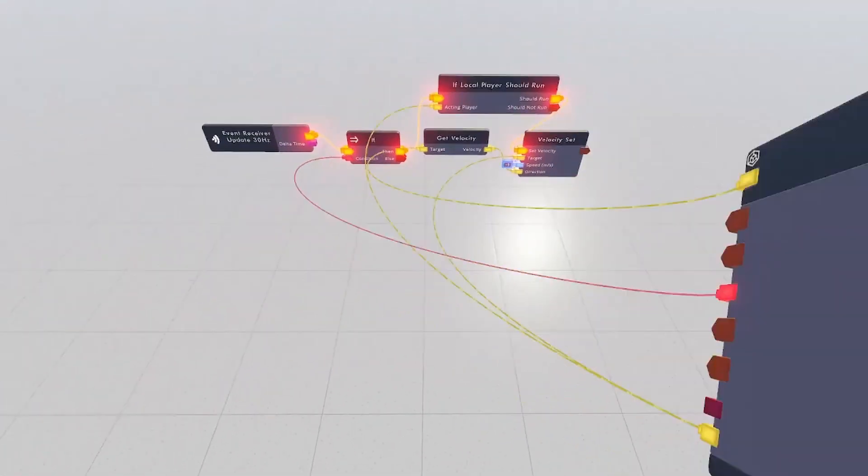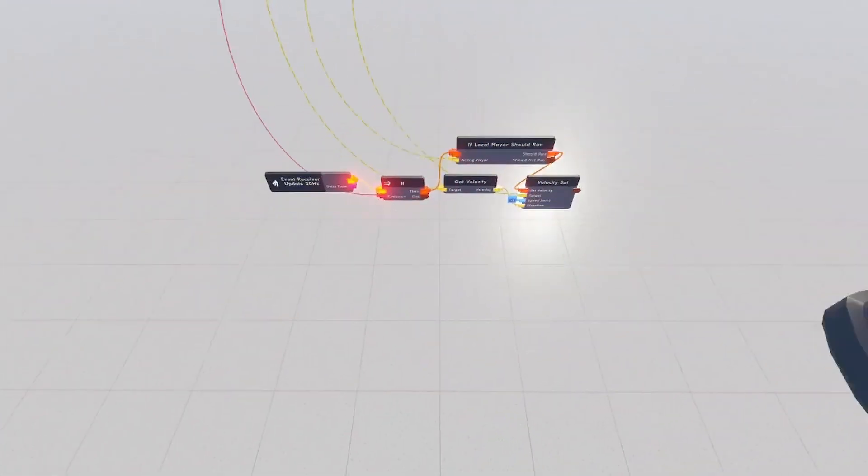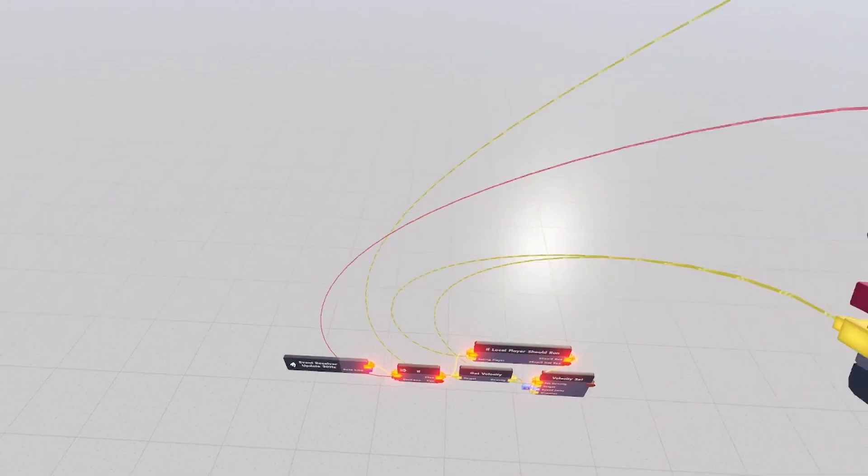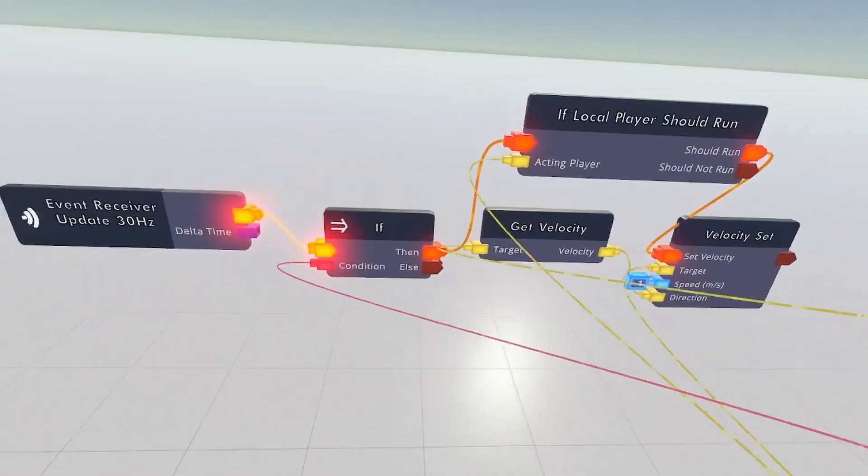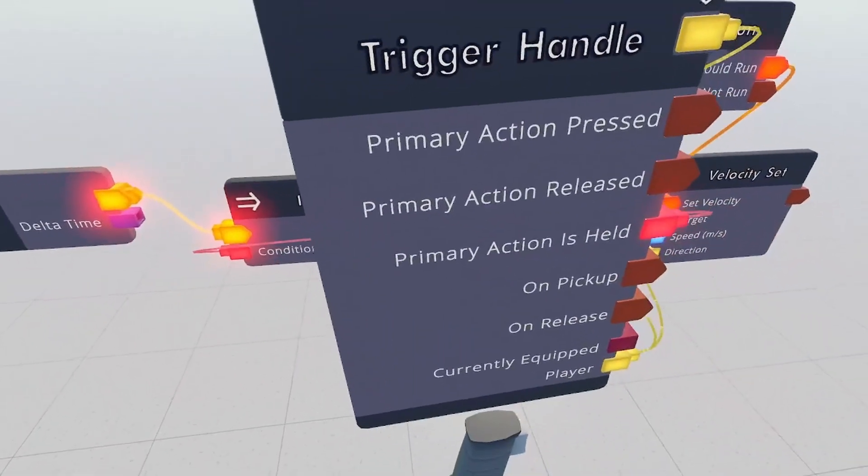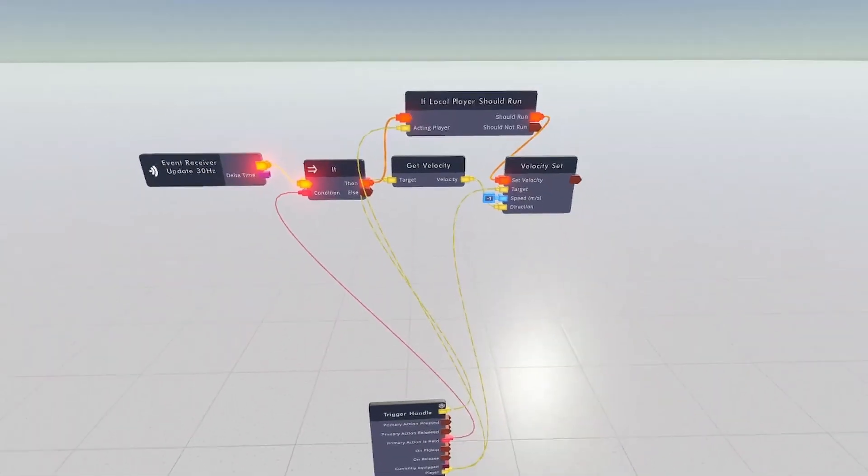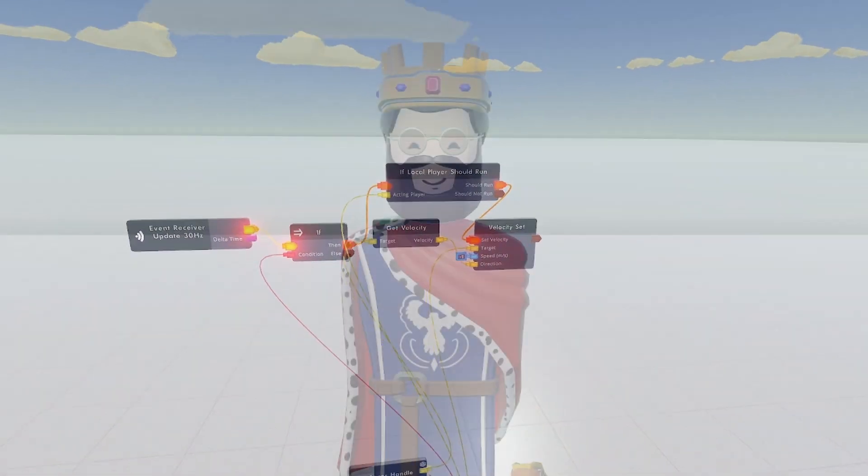Now this will do the exact same thing, but what it won't do is it won't be trying to do this for everyone. This won't be happening on everyone's screen, which will make it use a lot less net.